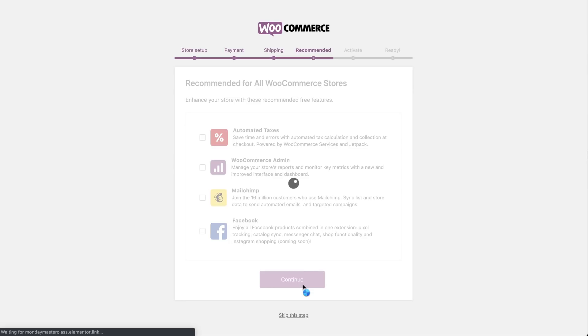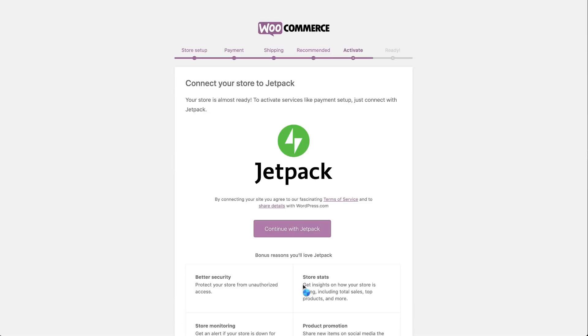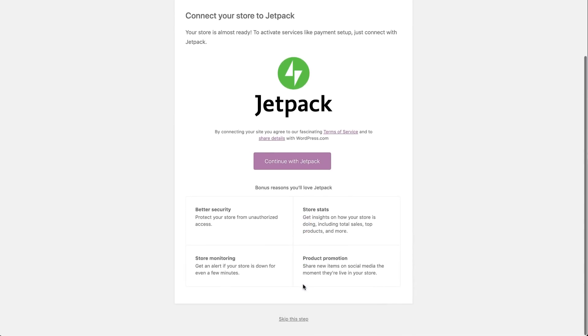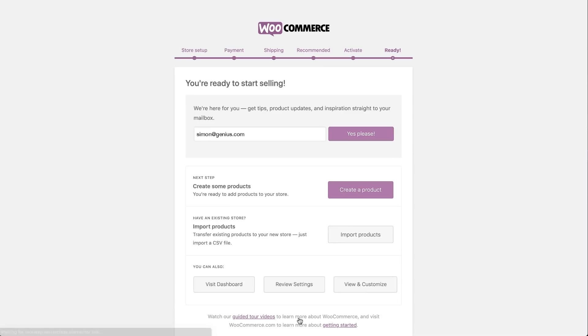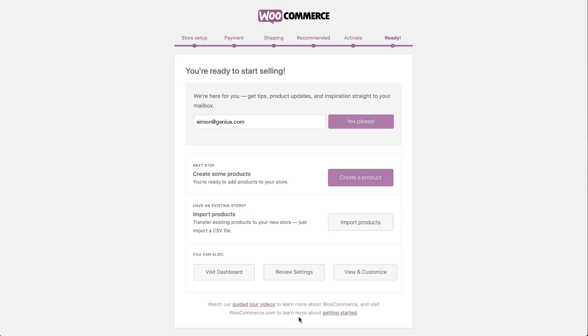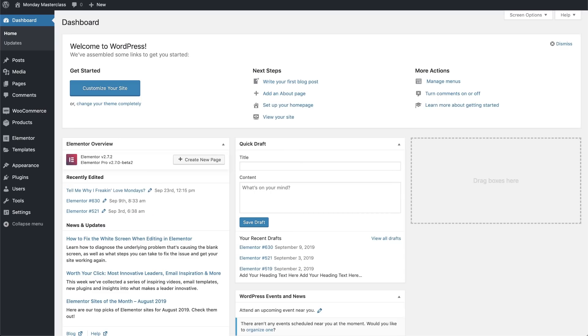We're nearly done with the setup. Now here, you can choose whether you want to use Jetpack or not. We're going to skip this one too. And click on Skip this step. And there we are. So the setup is done. And we can now create our product by clicking here. But we feel that it'll be much better if we go back to the WordPress dashboard and see how we do it from there.